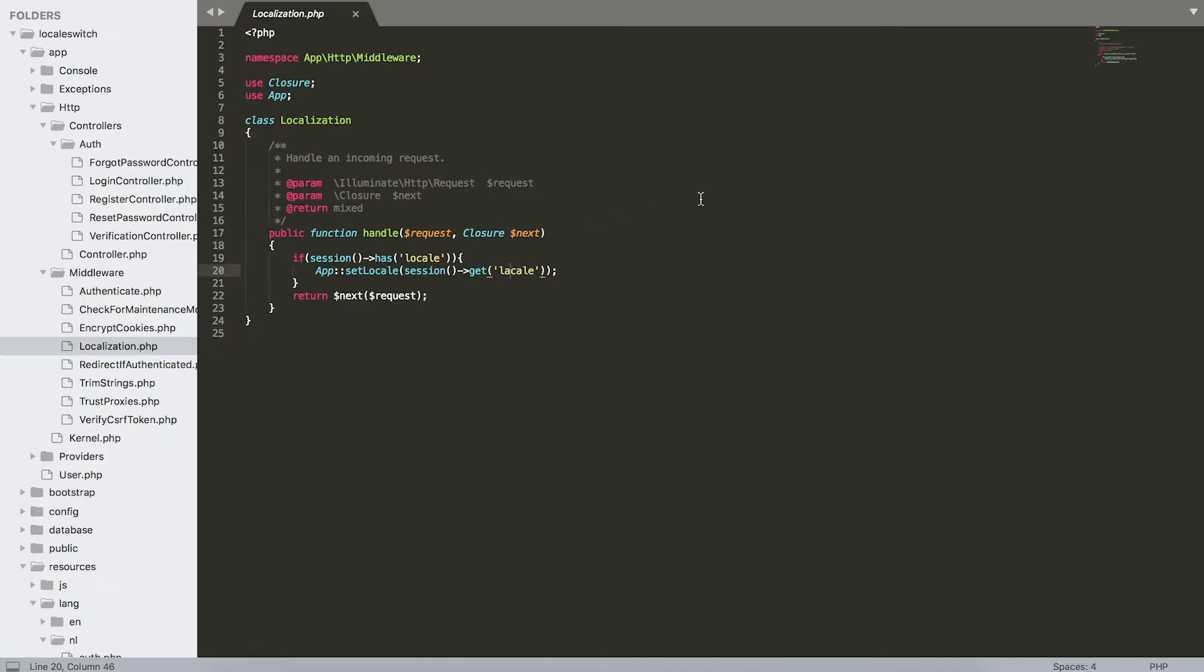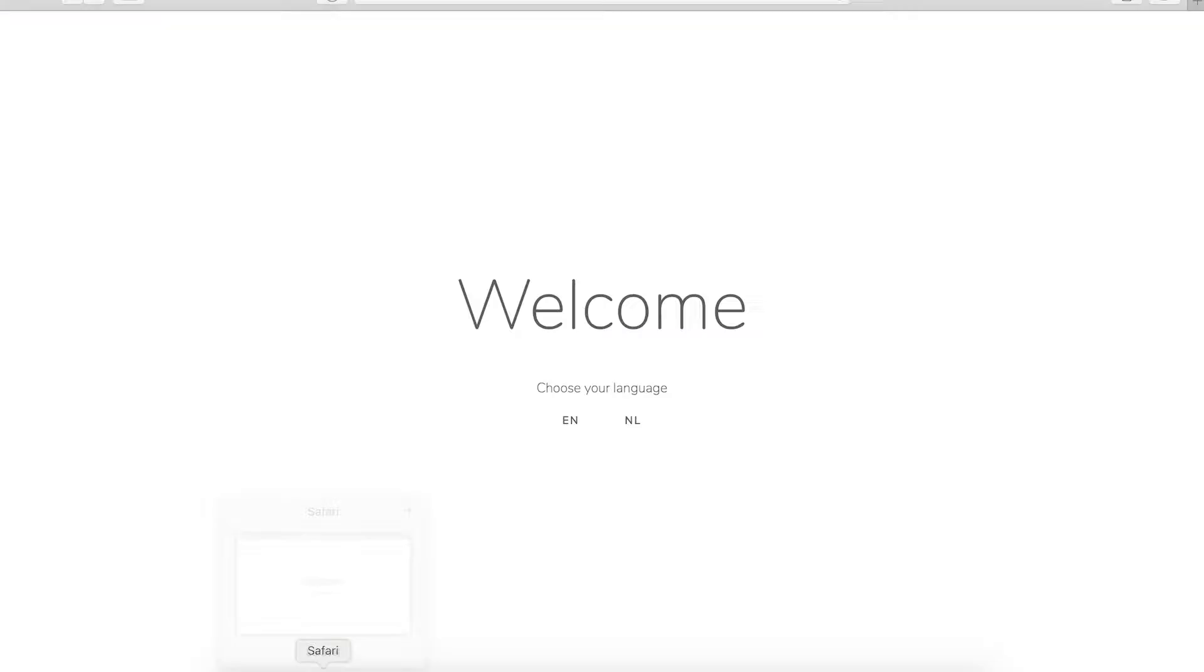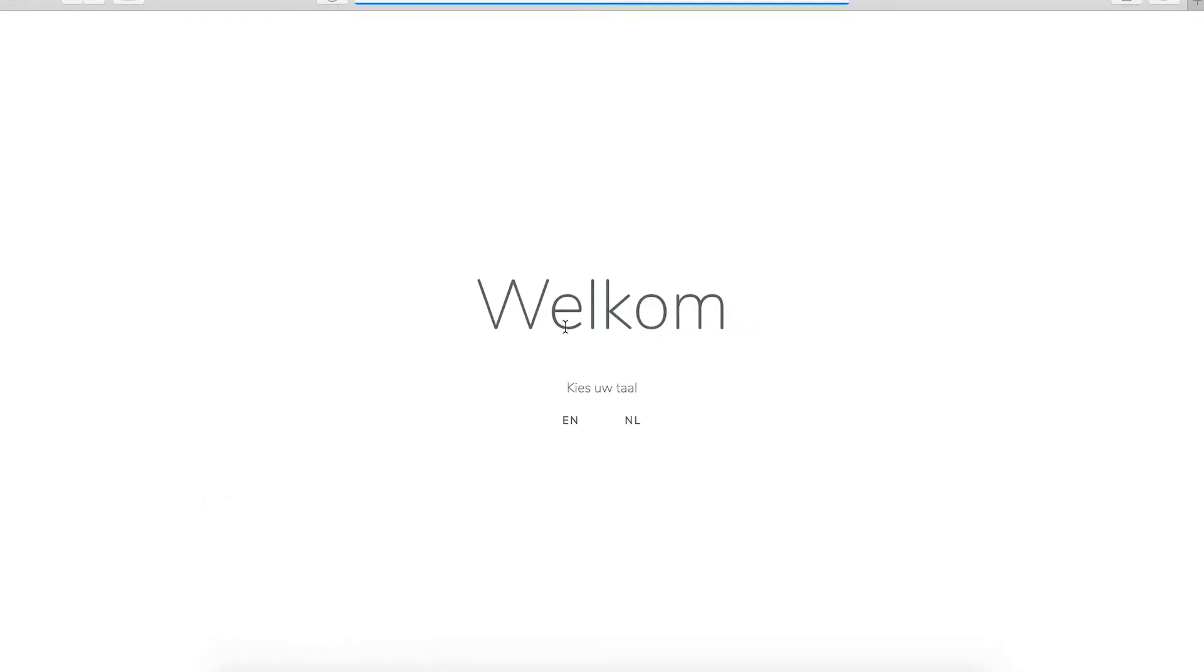Okay, so the issue was something very small but very stupid. Instead of writing locale, I wrote locale, which obviously wouldn't work because locale is unknown. So when I change this to locale and go back to my browser and refresh, I have the chosen language right here. So I can easily switch between languages right now.